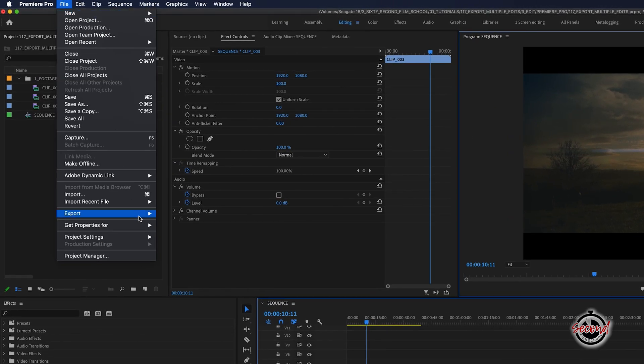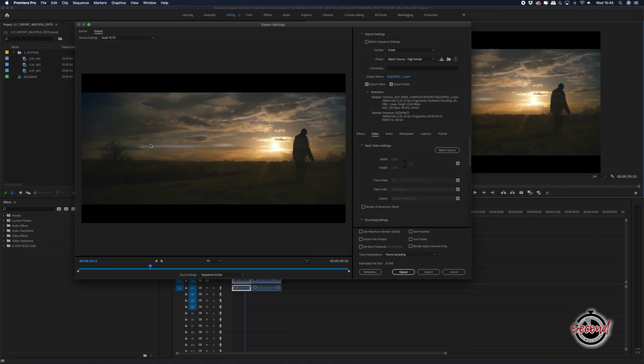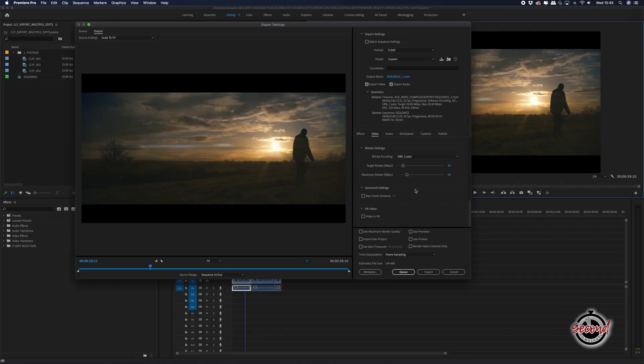When you have finished your edit and are ready to export, go to Export Media and apply your chosen settings in the Export window as normal. However, rather than selecting Export, click Q instead.